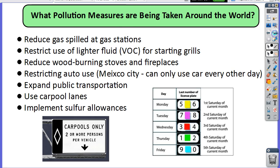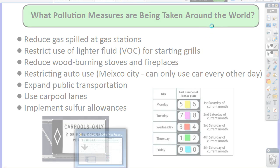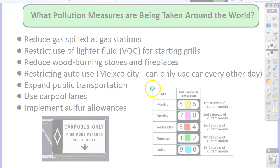All of these are different pollution reduction measures that can be taken around the world. We're going to look at smog formation — specifically photochemical smog and sulfurous smog.